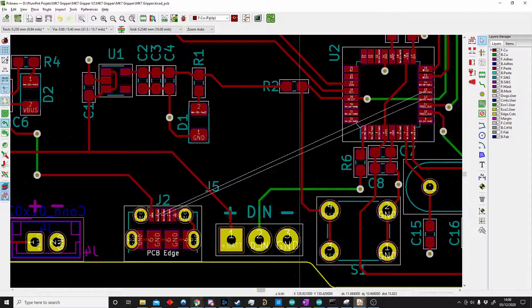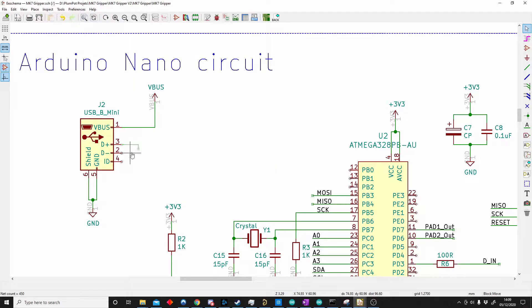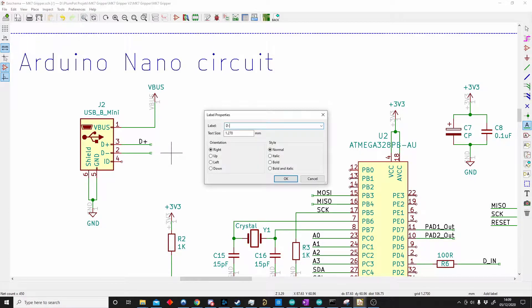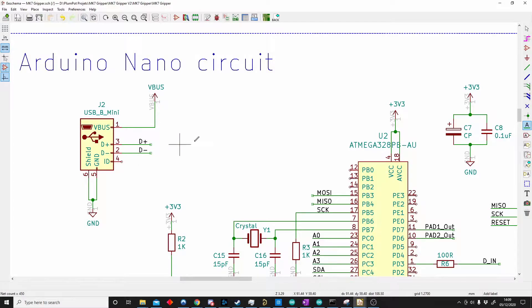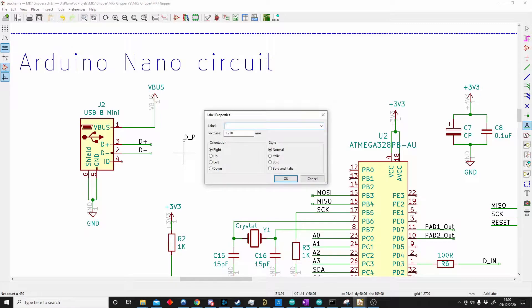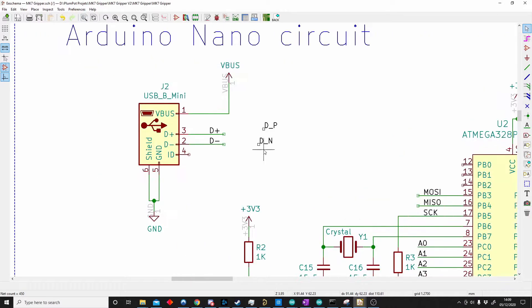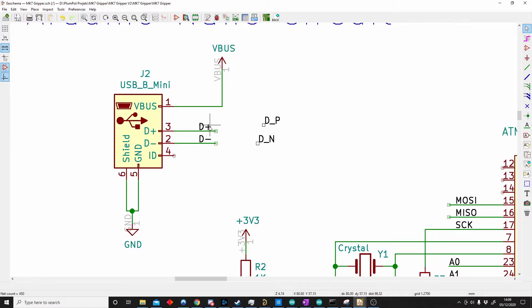In KiCad, one important thing is that all your net names either have to end with a plus or minus at the end, or underscore N or P. So if I go back and delete this, I can make a wire and make labels D-plus and D-minus. This will also work if I use DP or DN — that is the same. So your differential pair in KiCad is looking for those: it's looking for the plus/minus, and it's looking for the P and the N.